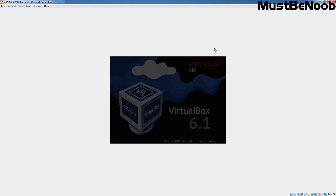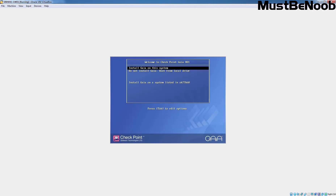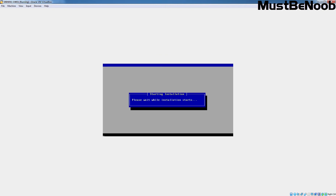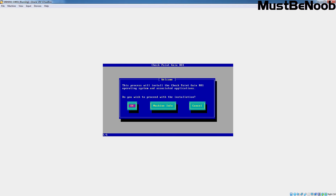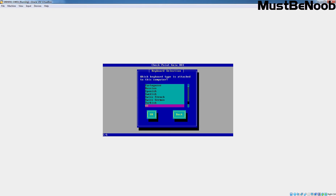Let me maximize it. This VM will boot from the Gaia operating system installation image. Let's select 'Install Gaia on the system' and press Enter. This will be the first screen where you have to interact with the installation wizard — it is asking whether you want to proceed with the installation. Select OK and press Enter. It is then asking us to select the keyboard layout, which is going to be US in our case. Select OK and press Enter again.